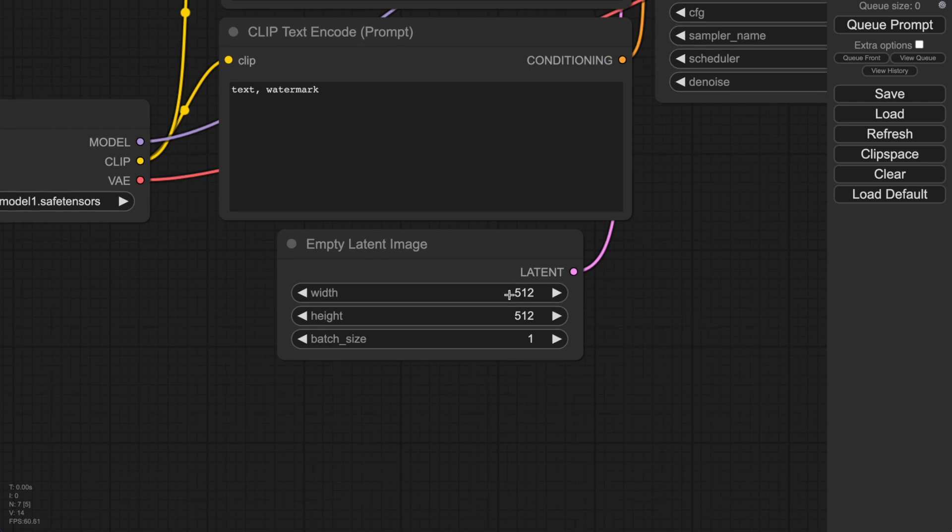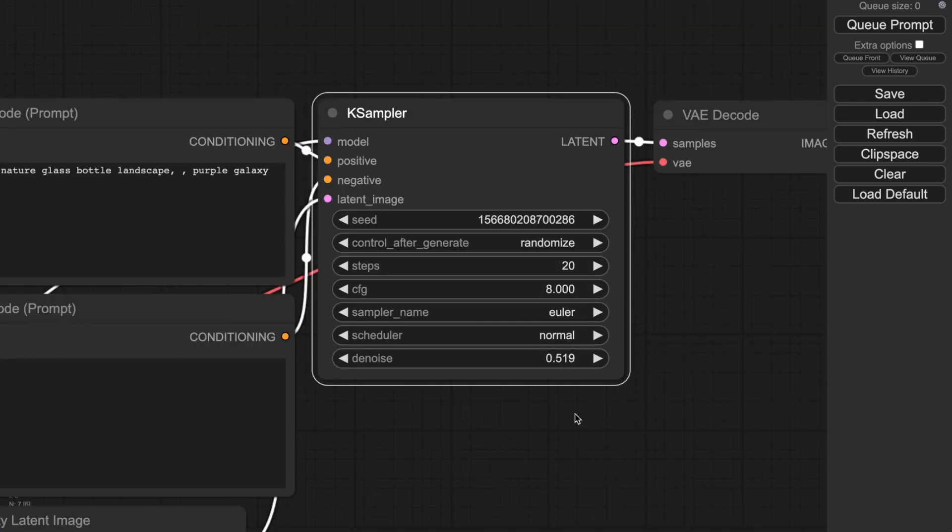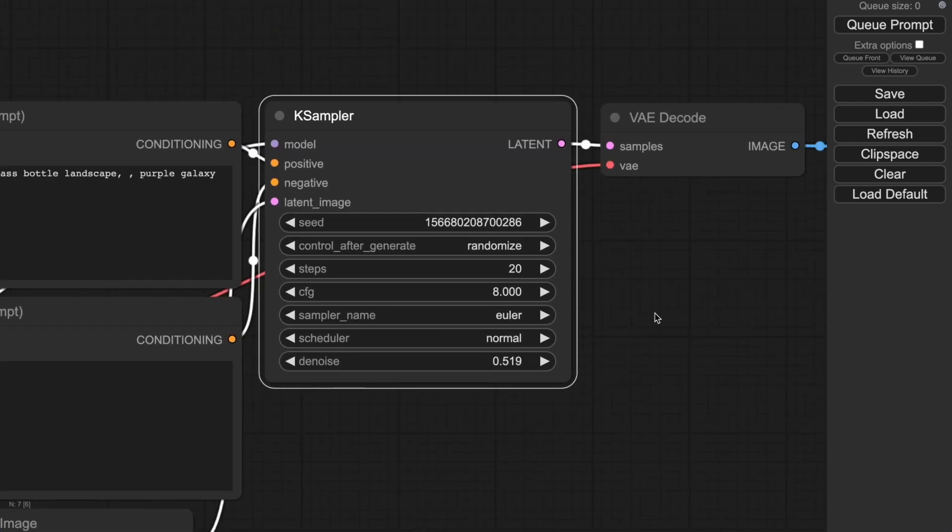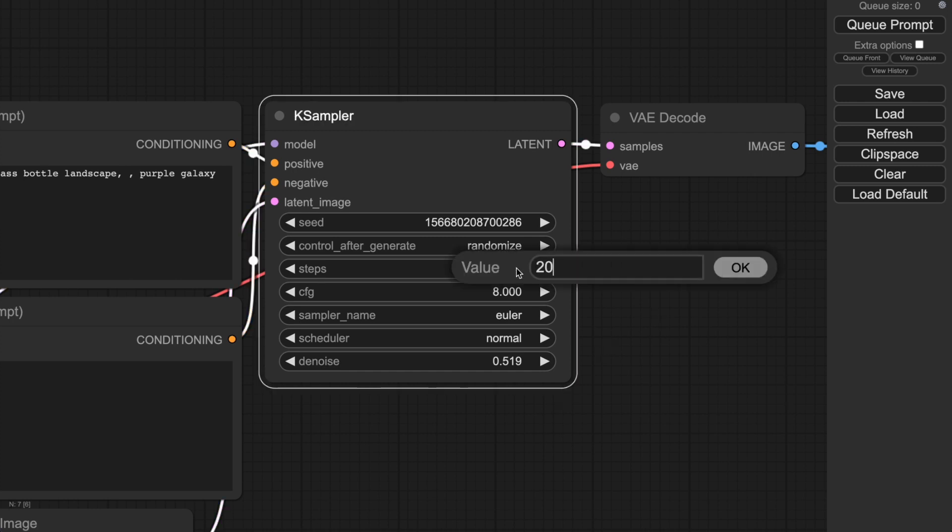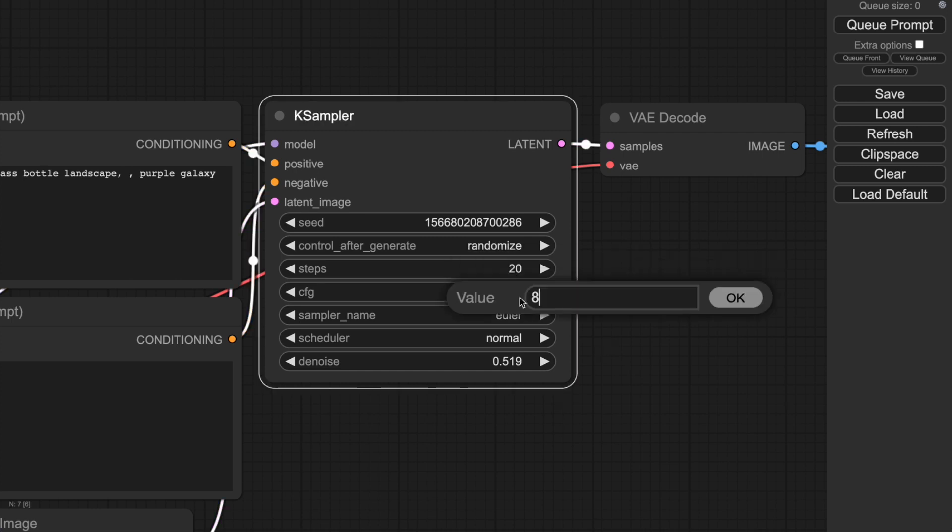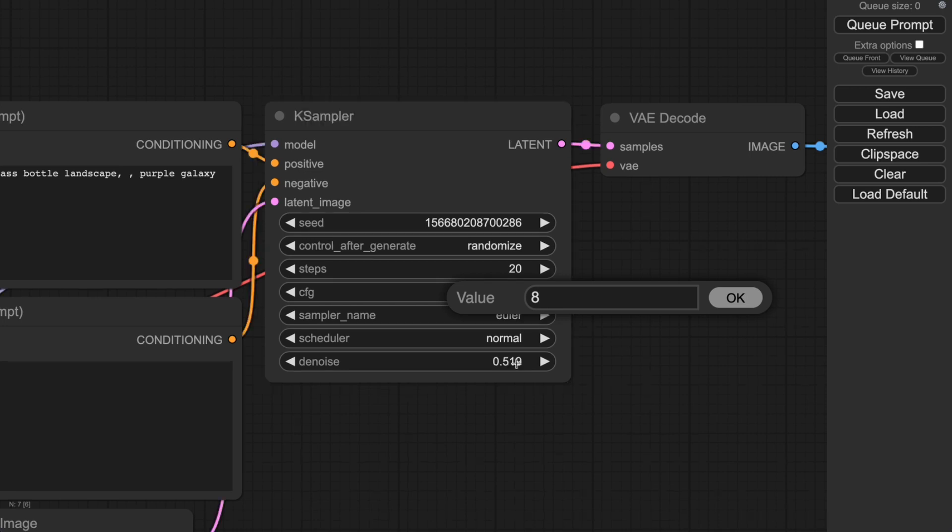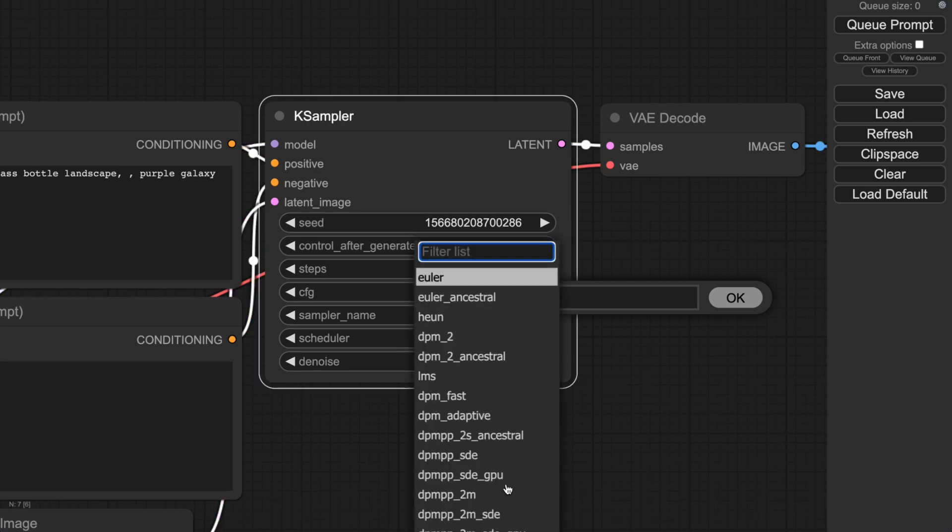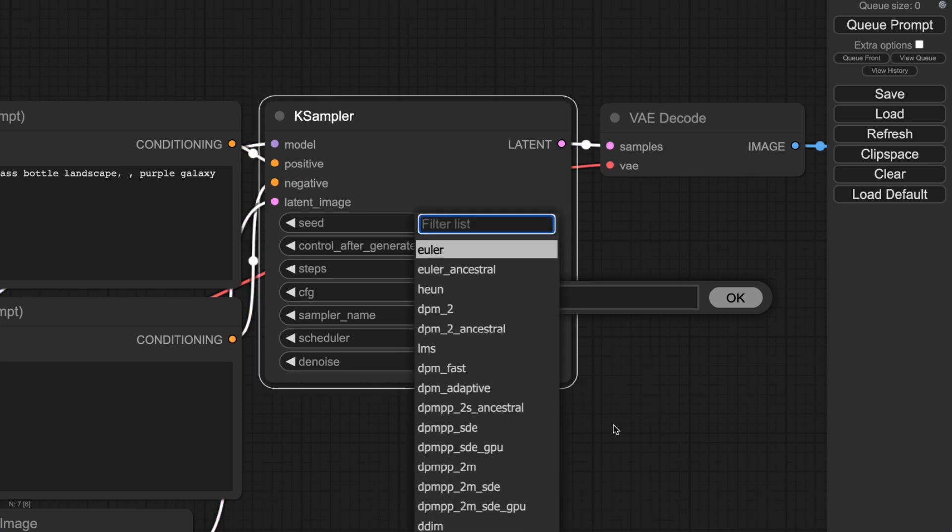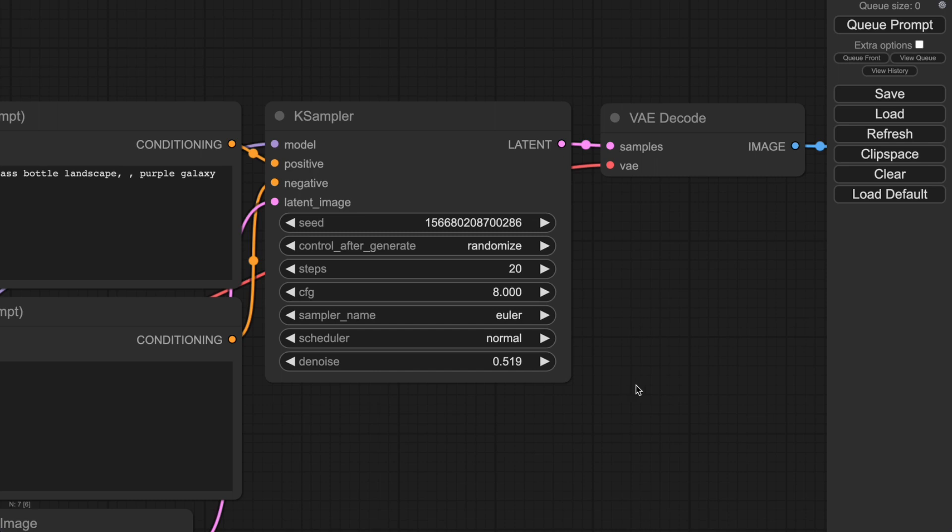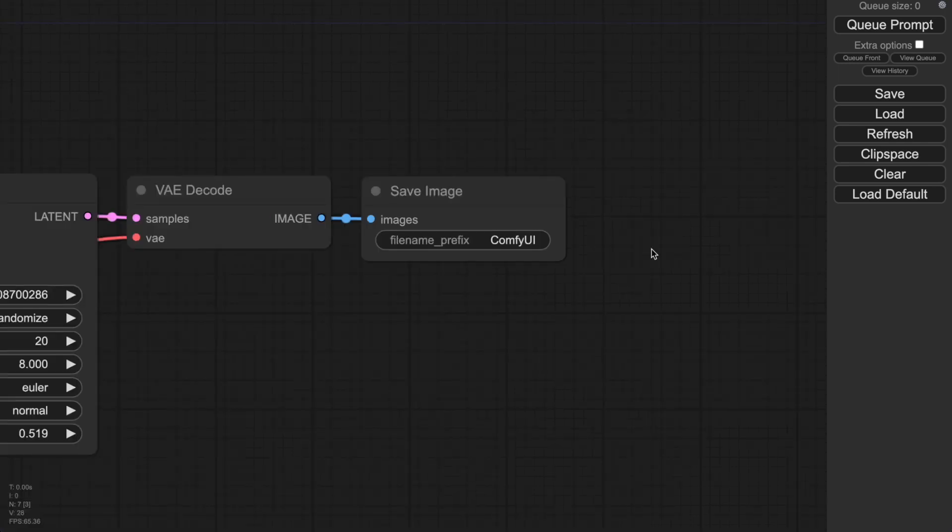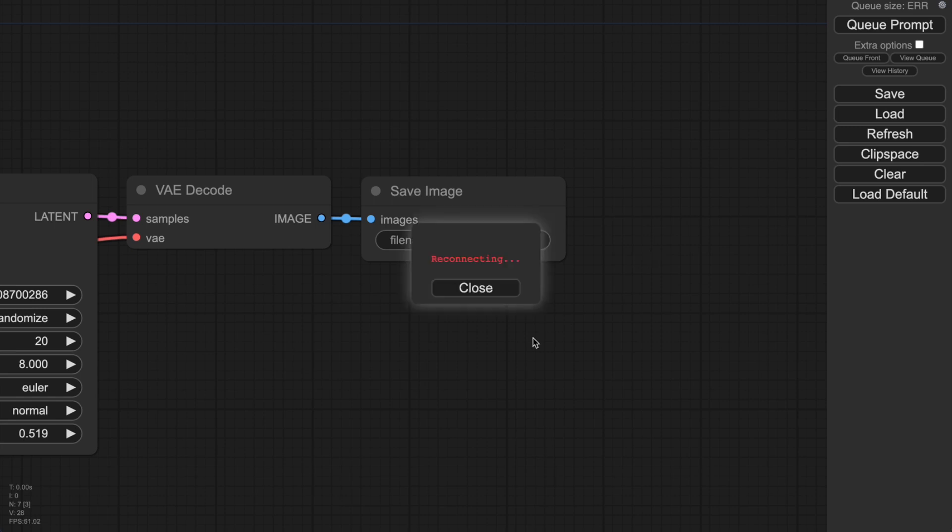Then there is some information about resolution and batch size. Now here is the sampler. In the case sampler, you can adjust some parameters: choosing steps, choosing CFG scale, sampling name. I think you already know what it is, because most likely you already see that in Automatic1111. There is nothing complicated. In the final box, save image. That's it.